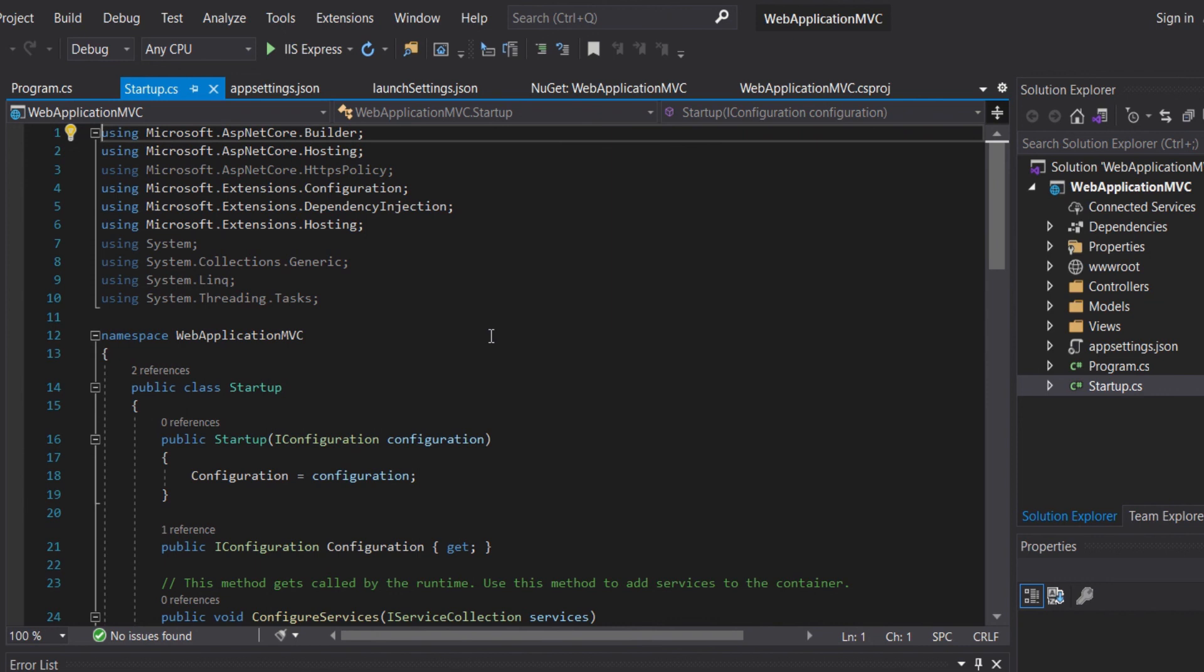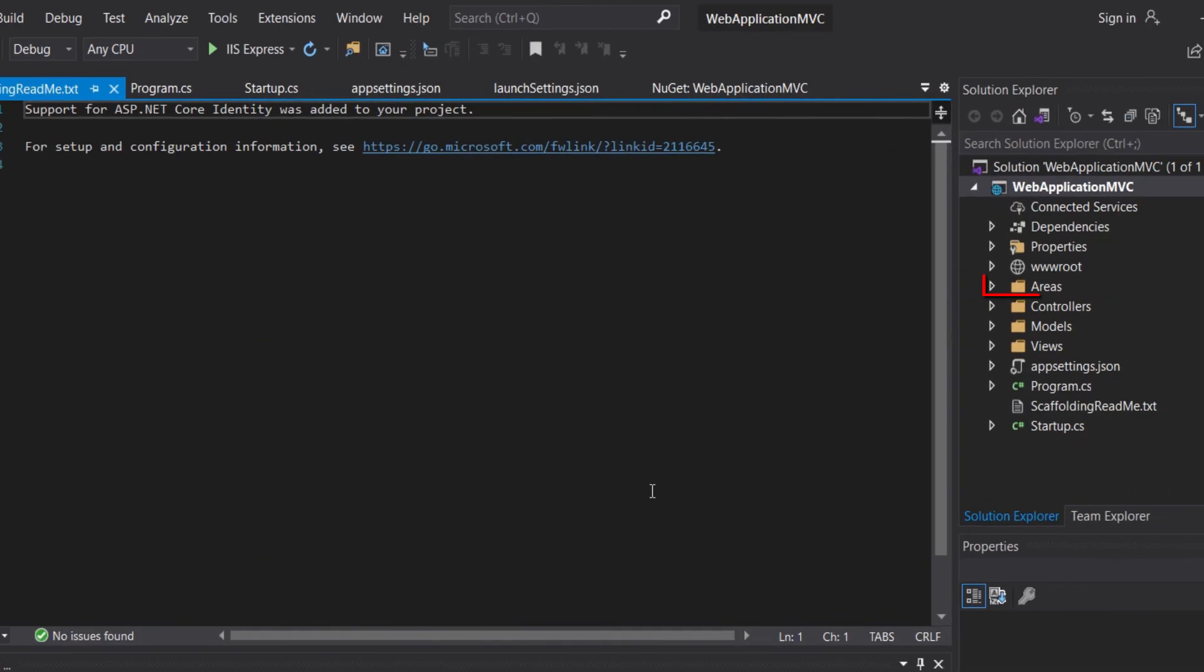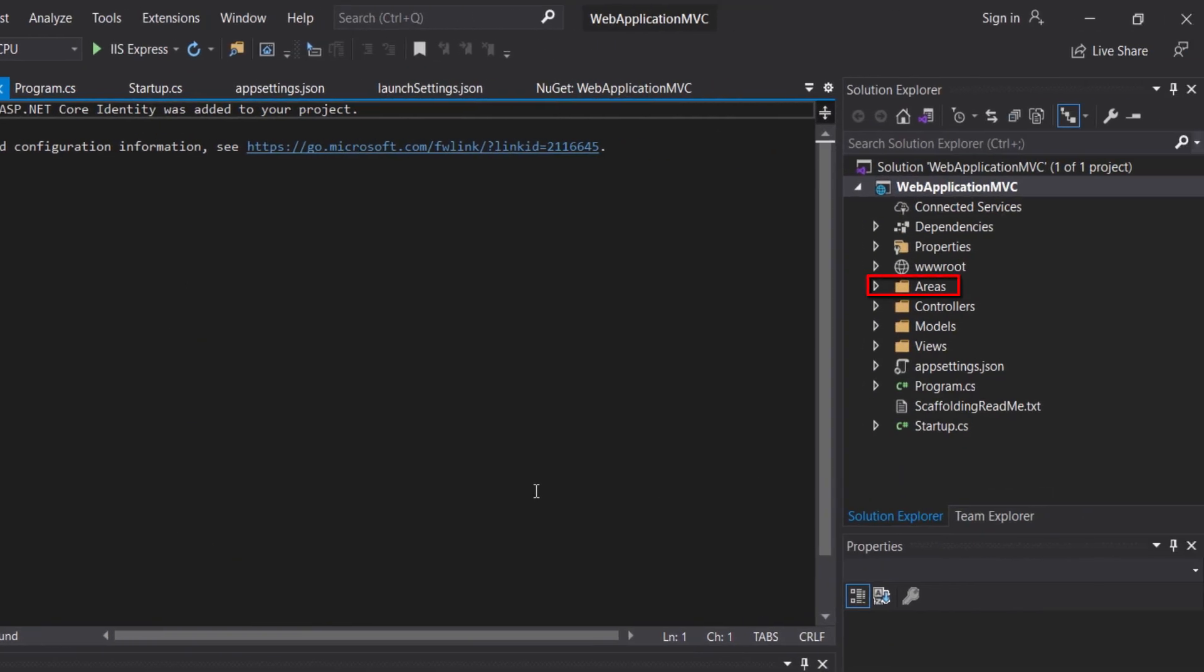If we have added identity in our project, we would have another folder, namely areas, where we will have our identity pages. And in the upcoming video, I will go more in-depth into these files and folders.